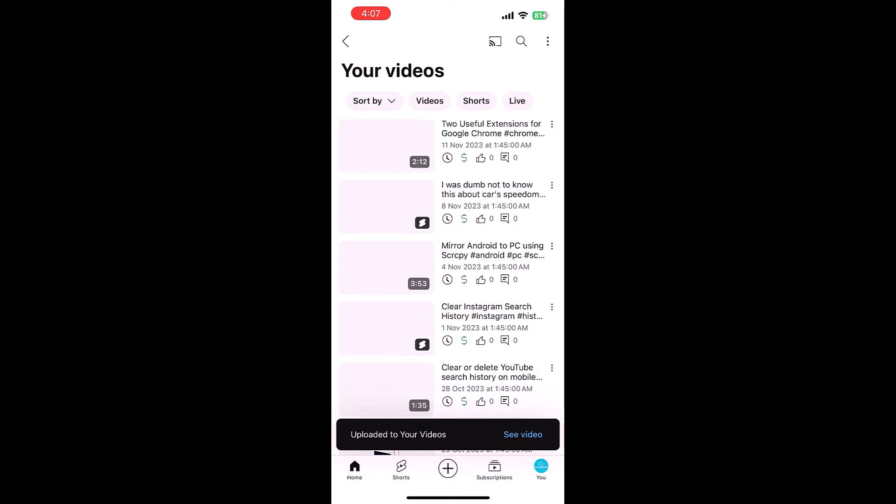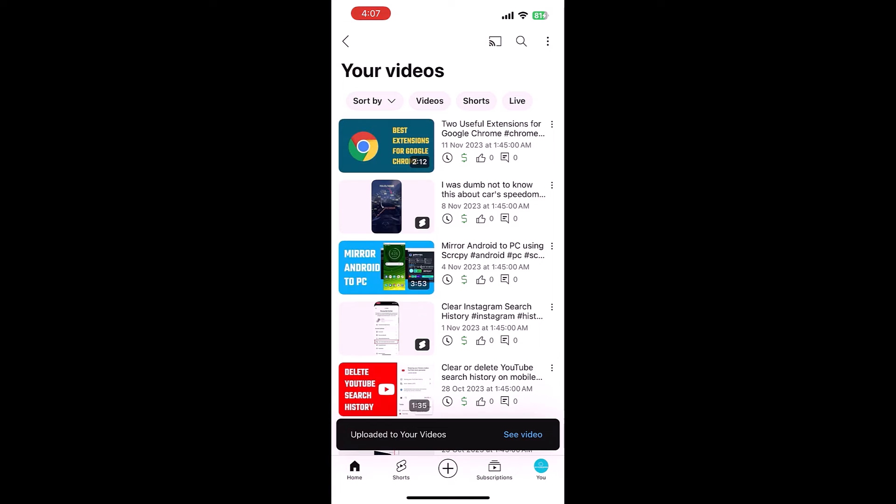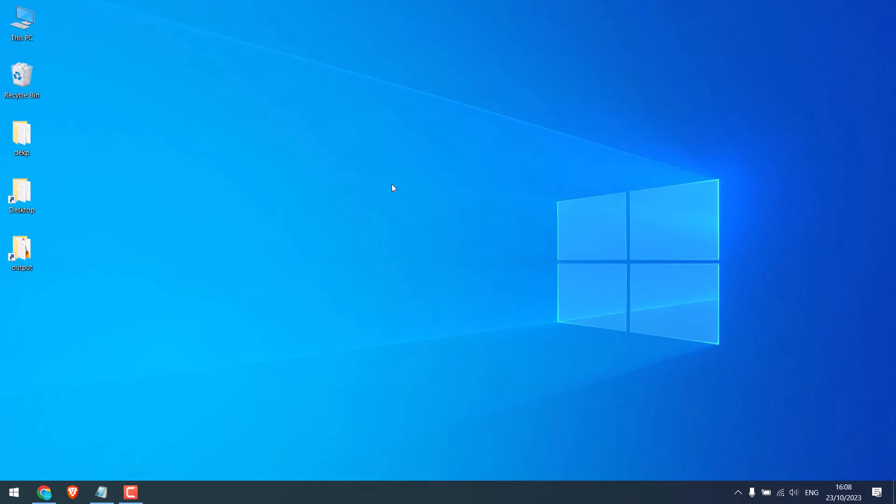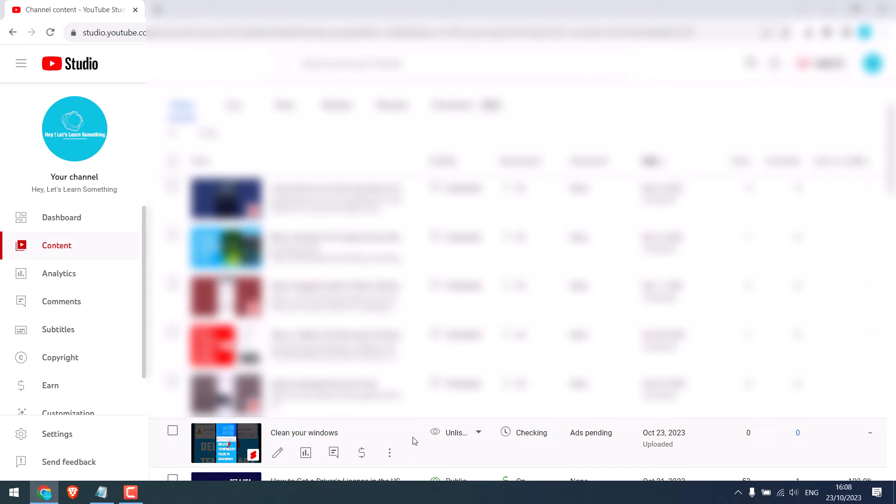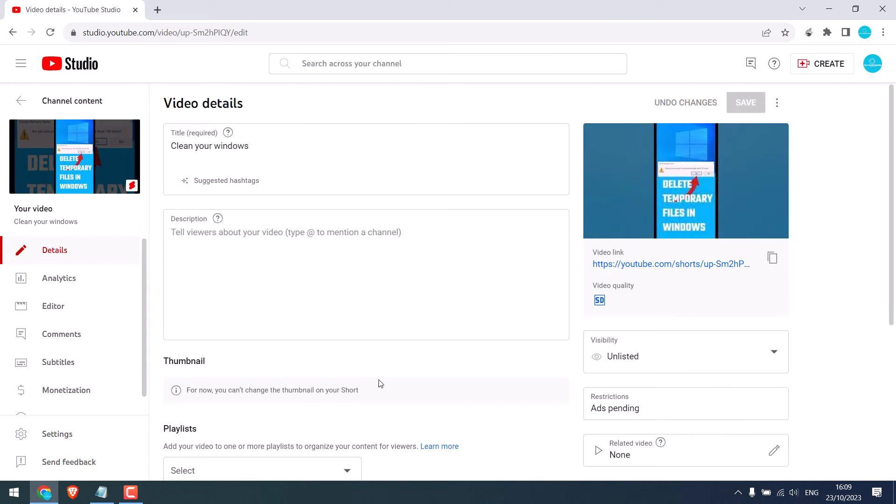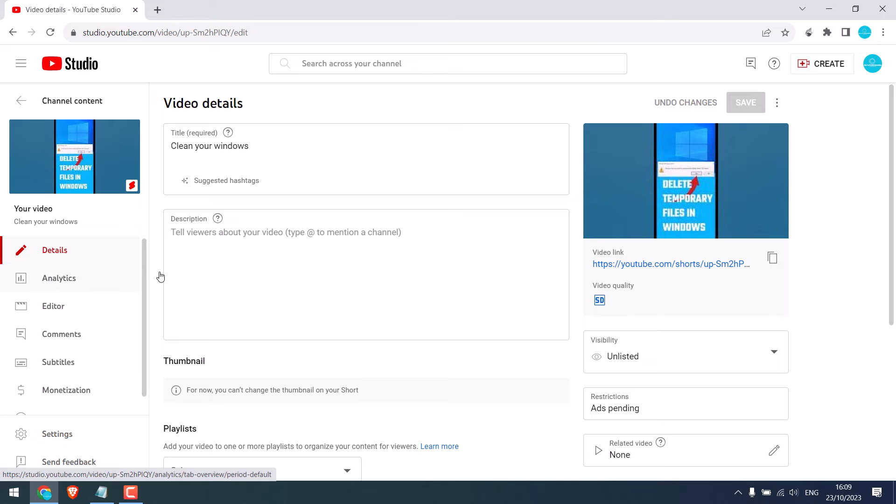So this is done. Now let me quickly switch to the desktop. So we are already in our YouTube dashboard. Go to contents and you will see this short video. Click on it. So here is the thumbnail we chose.